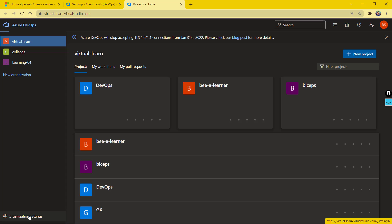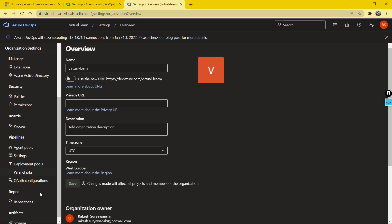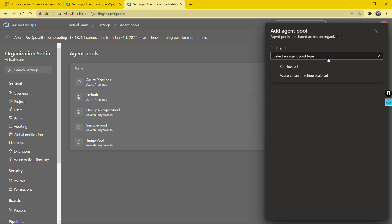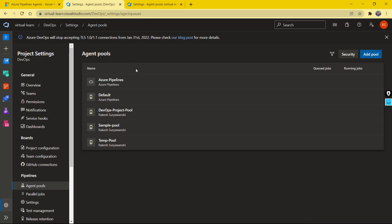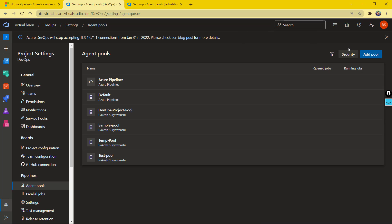If I go to Organization Settings, under Pipelines and Agent Pools, you can see that the Sample Pool is available. Similarly, if I add a new self-hosted pool called Test at the organization level, it will be available on my DevOps project as well. It is vice versa — whether you add it at the project level or the organization level, and you can manage the security of the pool as you want to restrict it.